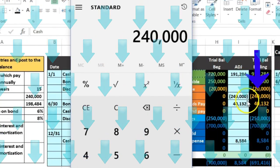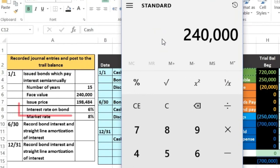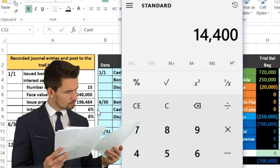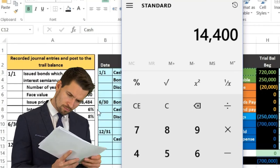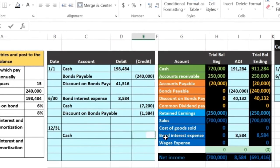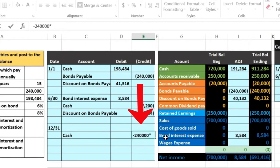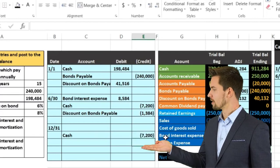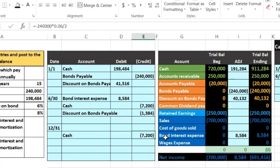I'll do the same calculation: put a negative to make it a credit, then enter 240 times the bond rate of 0.06 divided by two for half a year — six months, semi-annually — and we come out with the same $7,200. Remember, we also need to reduce the discount on the bond as we record the payments using straight-line amortization.